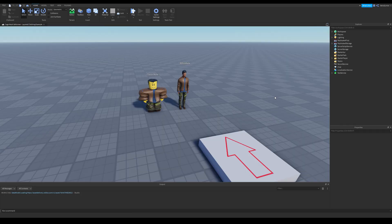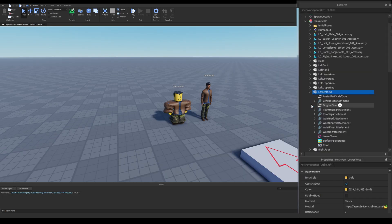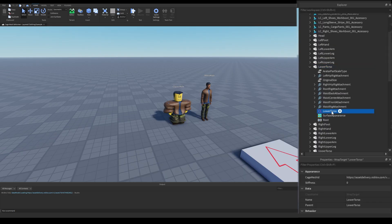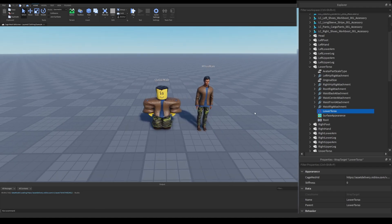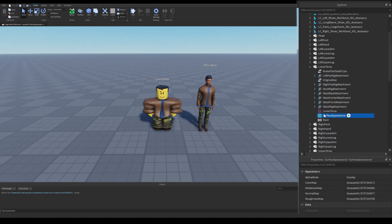There is one more thing to show, and that's with 3D layered clothing. How these work is as you'd expect — body parts have a wrap target instance inside them, and clothing has a wrap layer instance. As far as I can see, new clothing will be able to have PBR textures, which is really exciting.